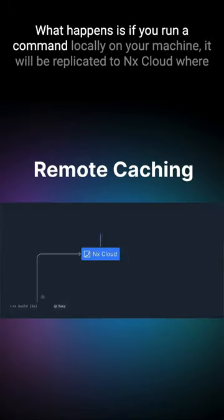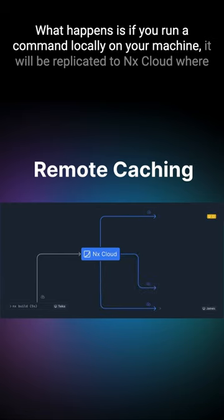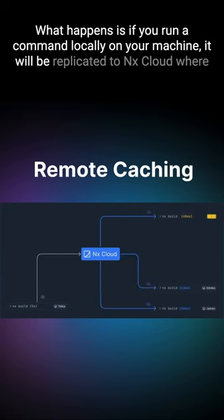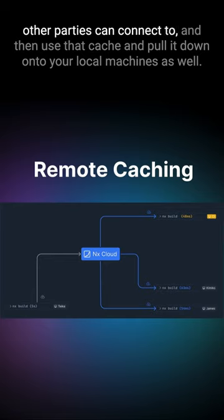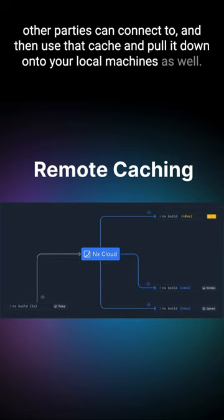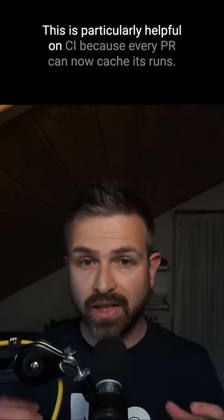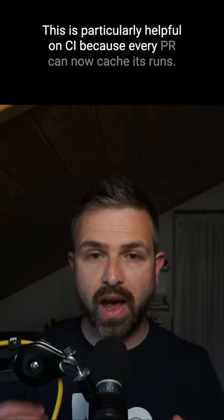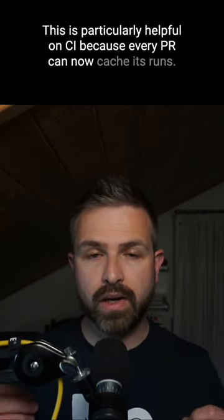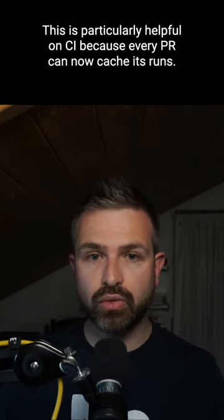What happens is if you run a command locally on your machine, it will be replicated to NX Cloud where other parties can connect to, and then use that cache and pull it down onto your local machines as well. This is particularly helpful on CI because every PR can now cache